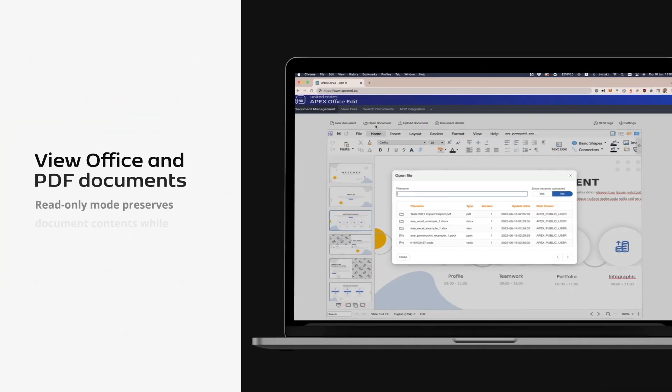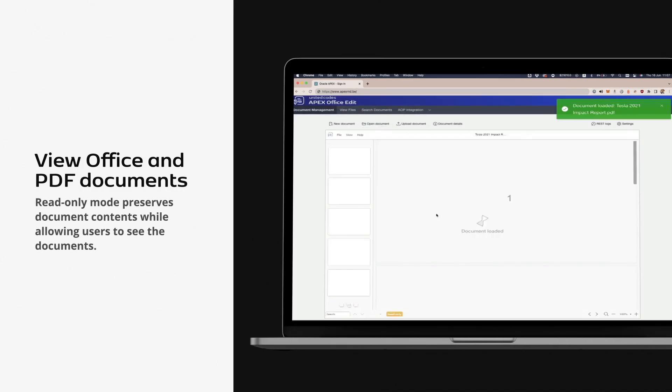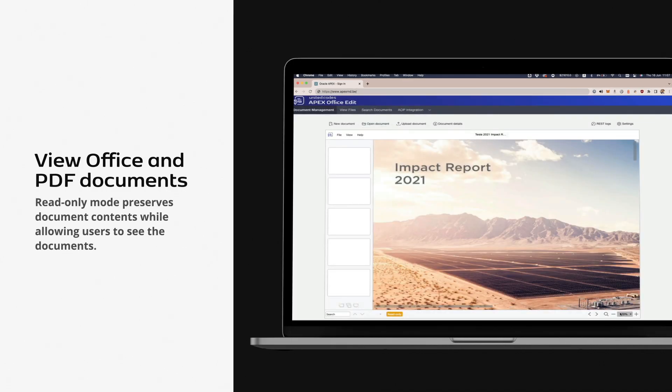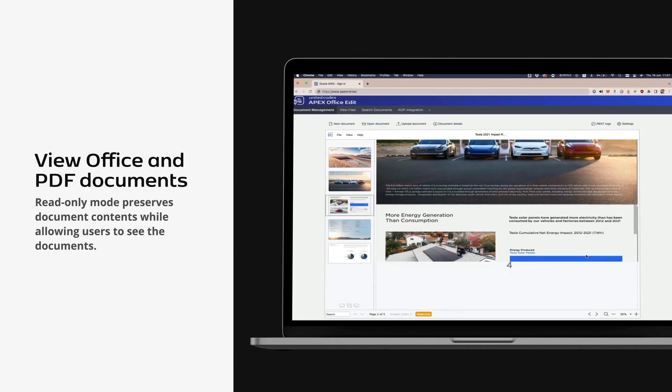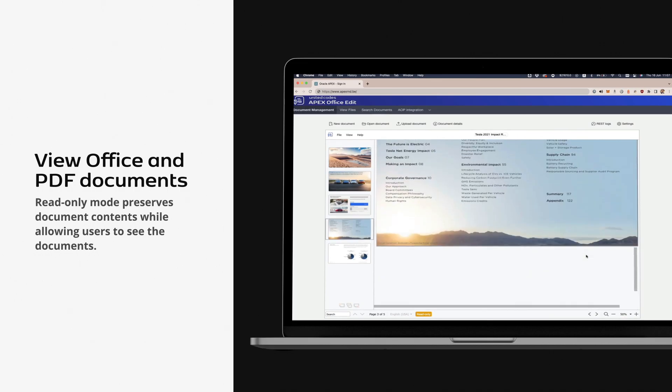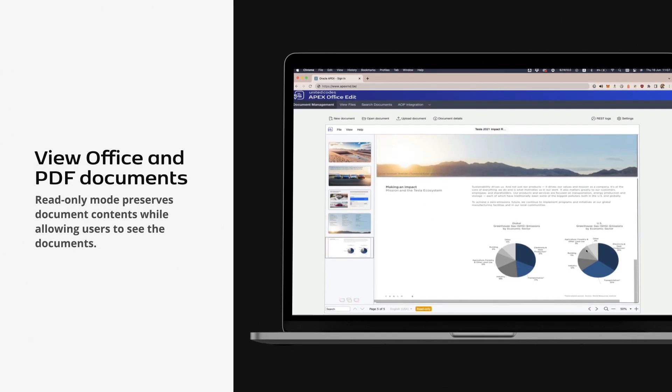View Office and PDF documents. Read-only mode preserves document contents while allowing users to see the documents.